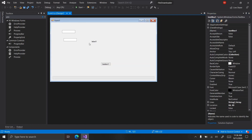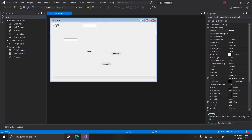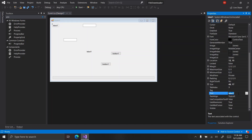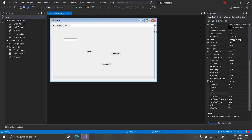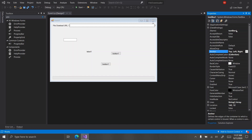We want two text boxes, two labels, and two buttons. Put the first label here — we don't need to name the label because we're not going to use it in code — and set its text to 'file download URL'. Then move this text box over, dock it top-left-right, and call it 'url text box'.